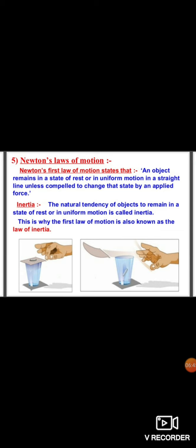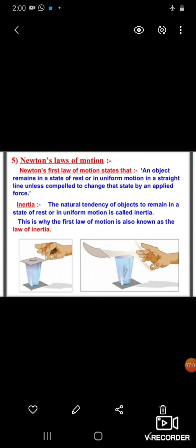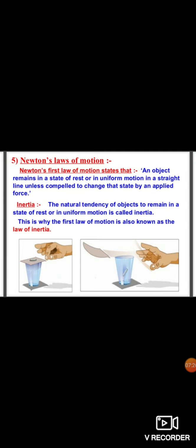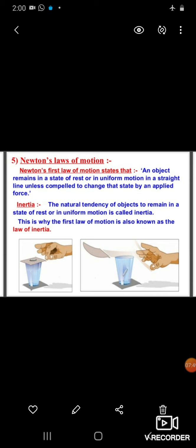Newton's laws of motion: Newton gave three laws of motion, just as there are three equations of motion in the chapter on motion. Newton's first law of motion states that an object remains in a state of rest or in uniform motion in a straight line unless and until some external force is applied on it. This means if the object is at rest it will remain at rest, and if it is in motion it will remain in motion, unless an external force acts on it. This law excludes the force of friction.